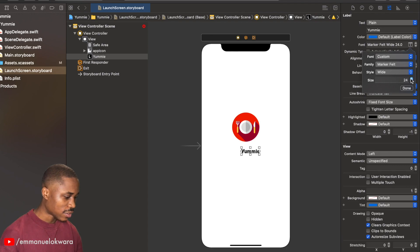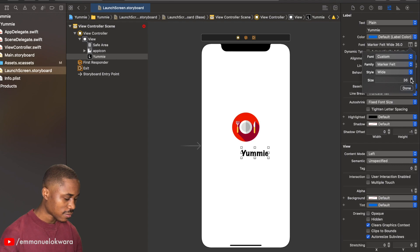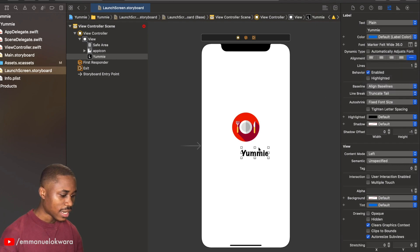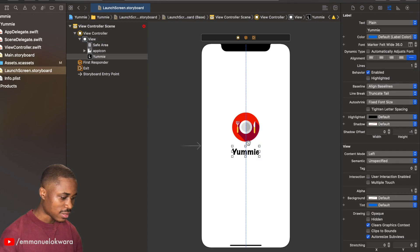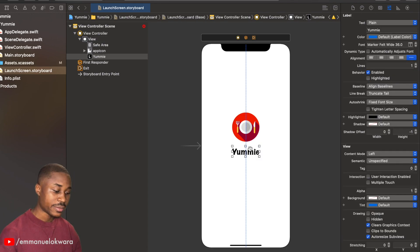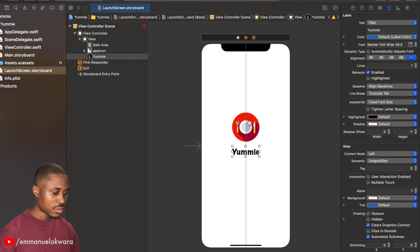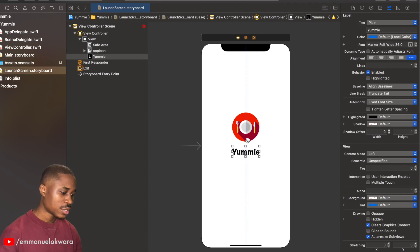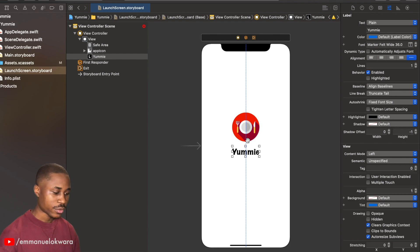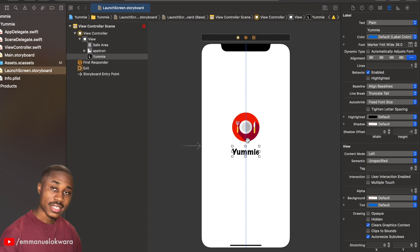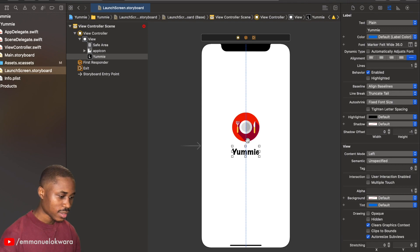All right, now I want to center both of these, like the image and the label, in our view. So what I'm going to do is I'm going to add both of these to a stack view, a vertical stack, and then center the stack view.